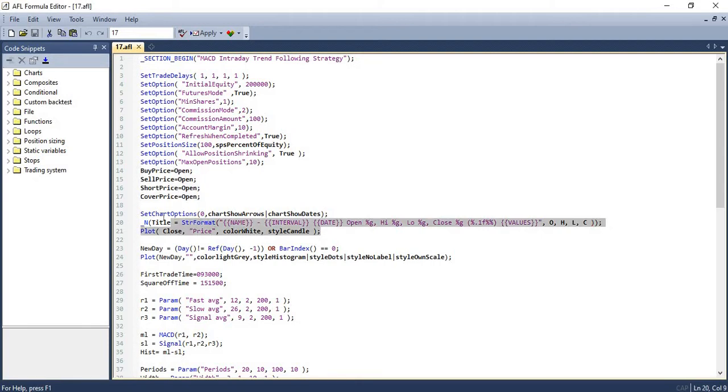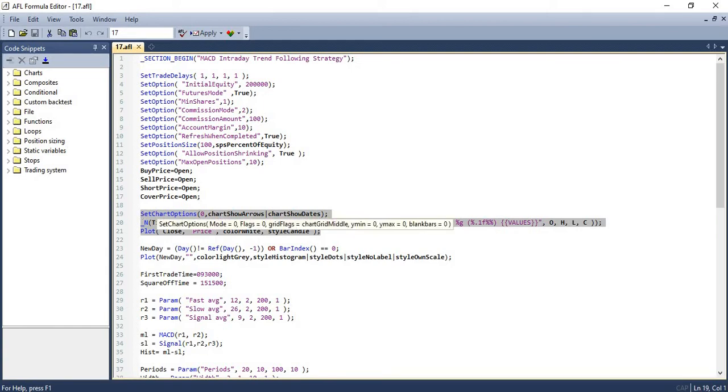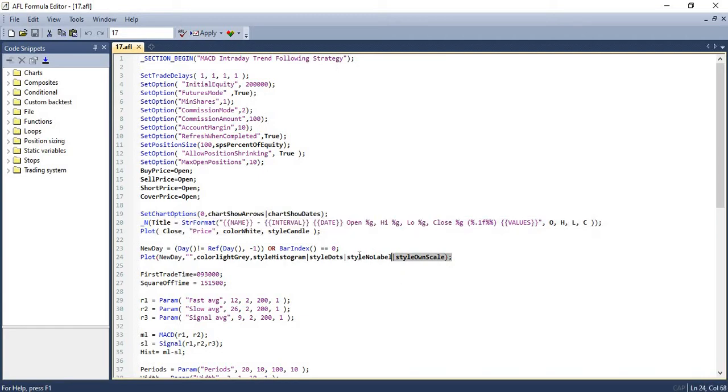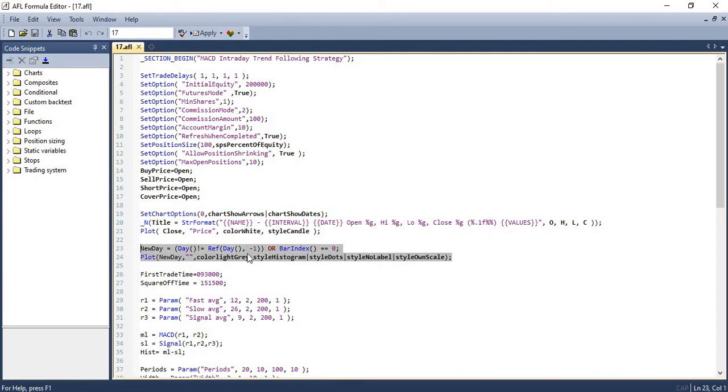The next three lines are used for setting up the chart and plotting the chart title and price candles. This is something that we have used in every single episode. The next two lines are used to plot every alternate day in different colors or shades. These are just for customization and you can ignore it if you don't want it.